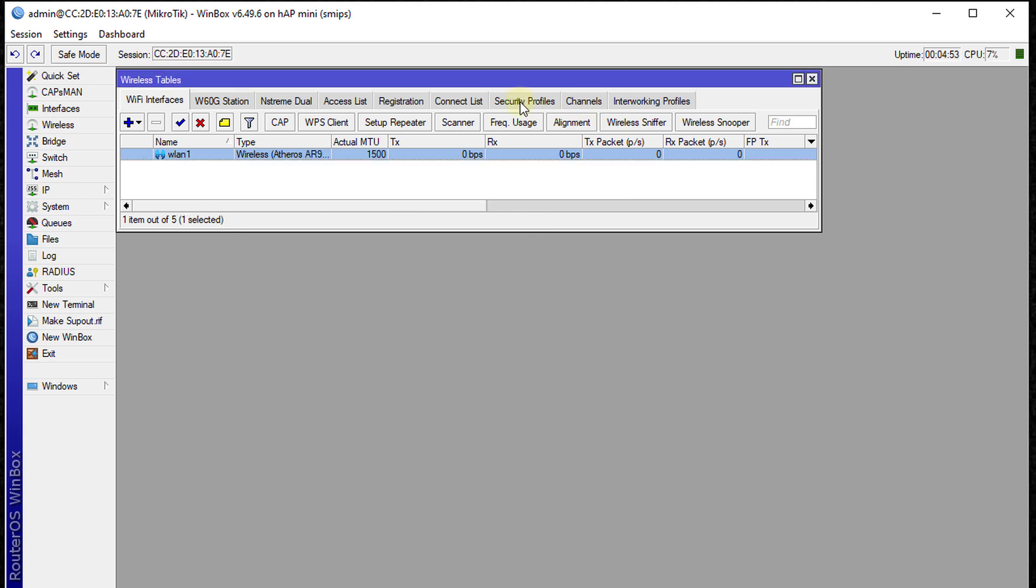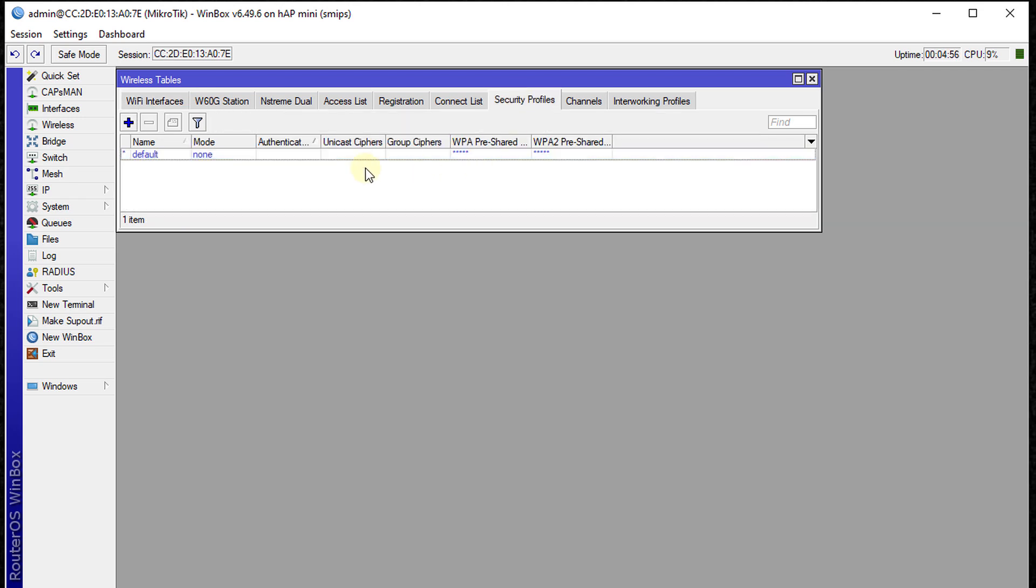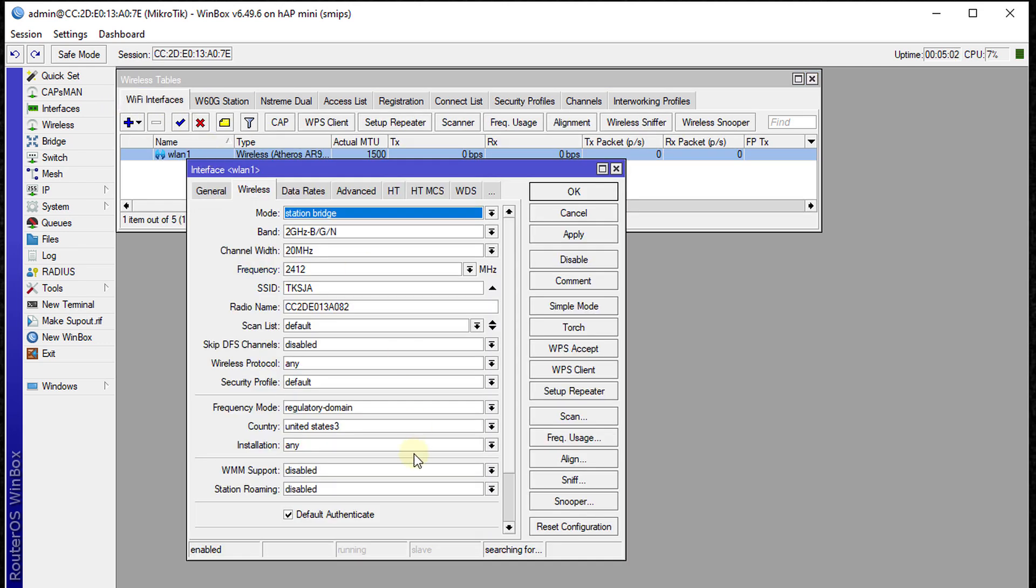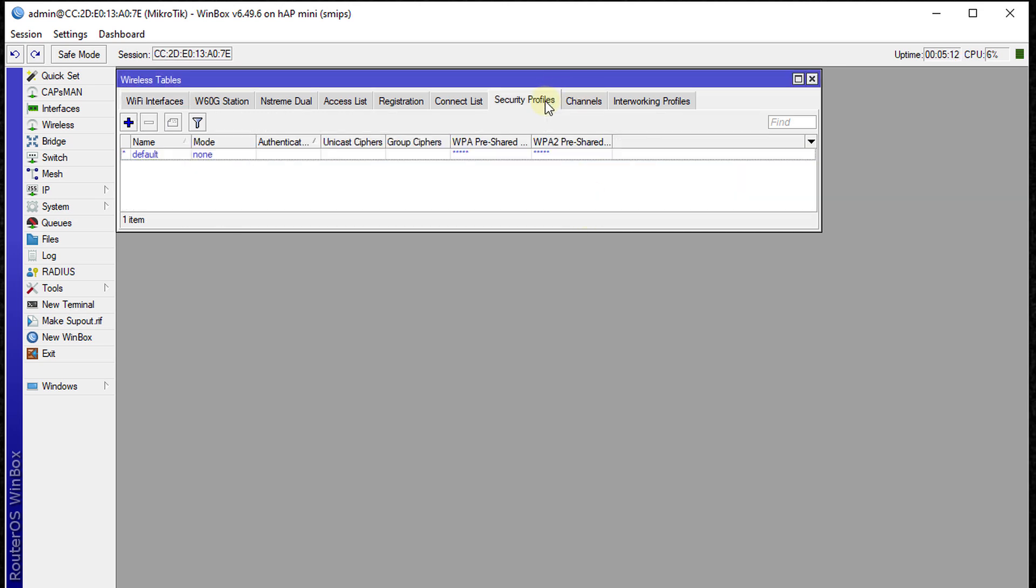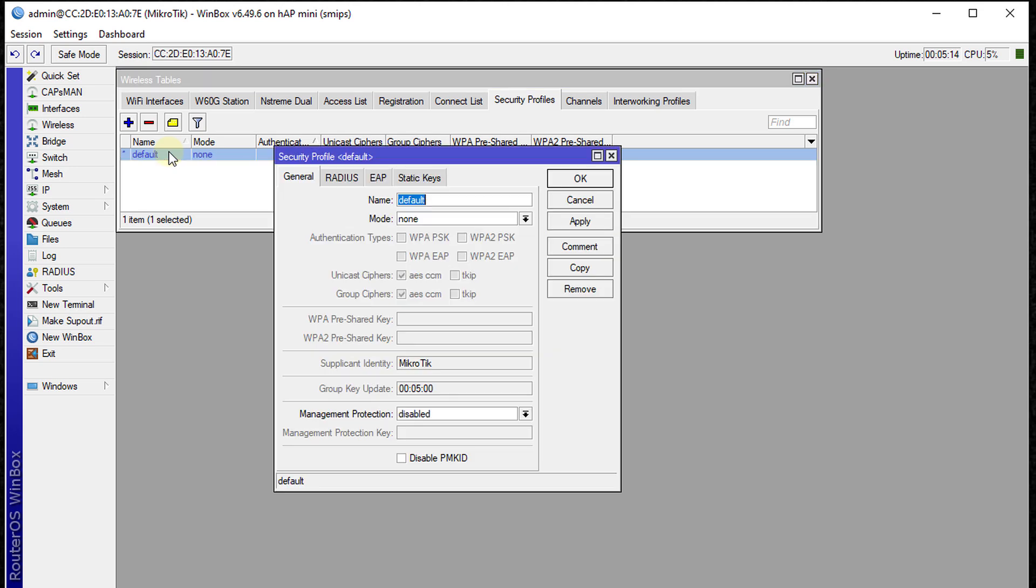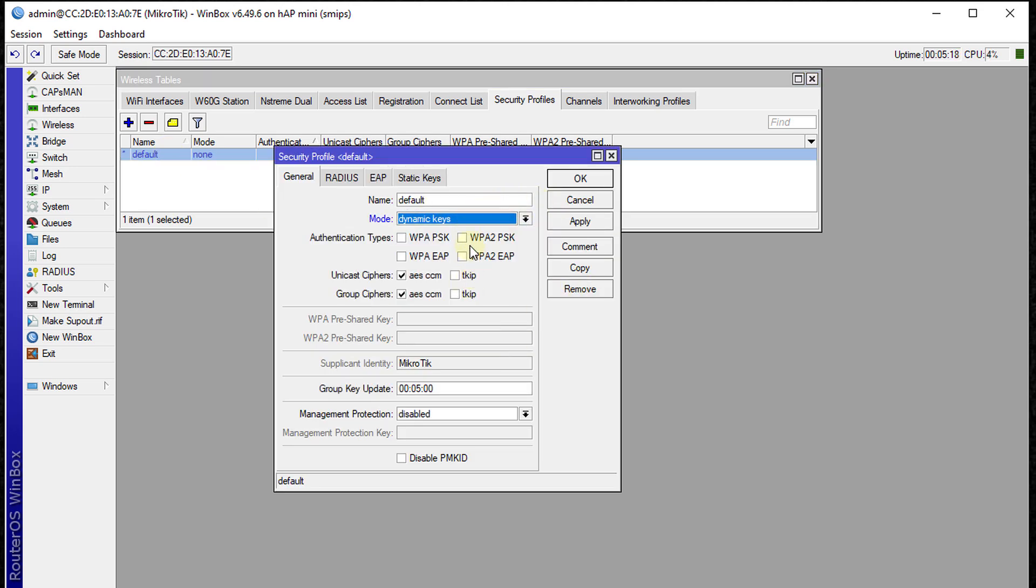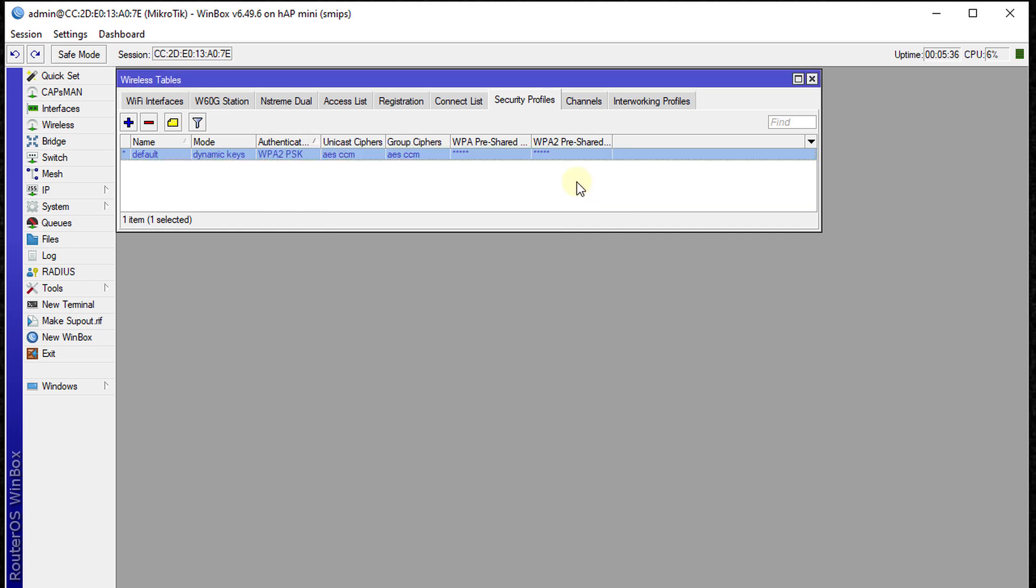Next we're going to change the password. In the security profile, if we go back to the interface, we'll see the default security profile. That's where we'll put the password. Go to security profile and change it to dynamic key. Most wireless devices use WPA2. Enter the password for that Wi-Fi, then click Apply and OK.